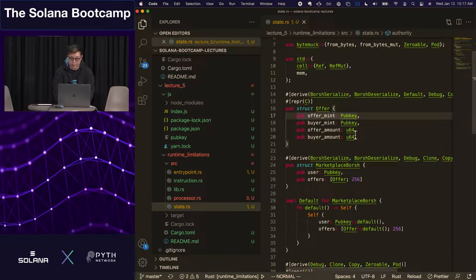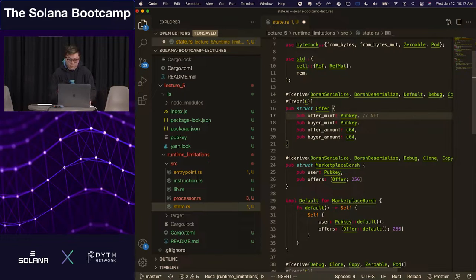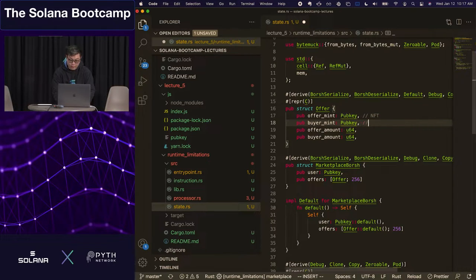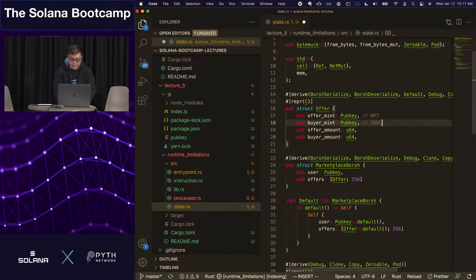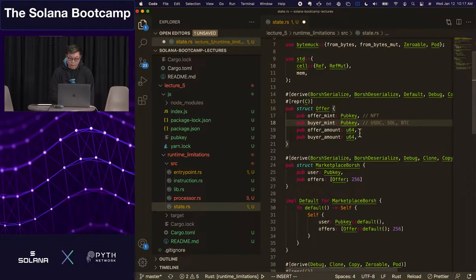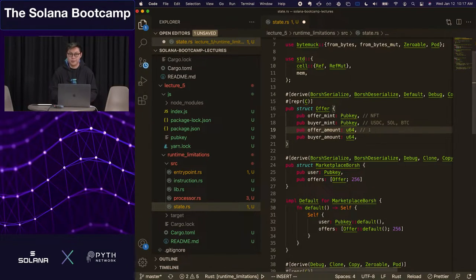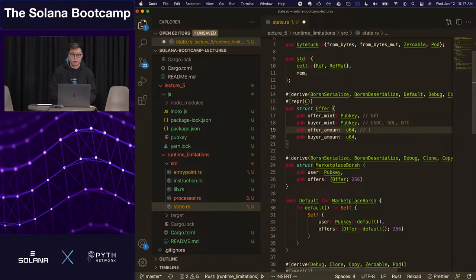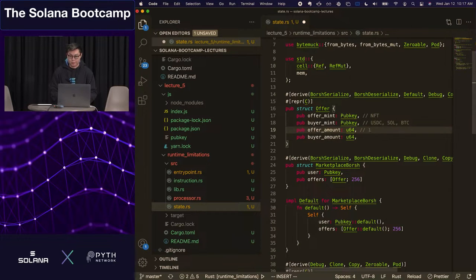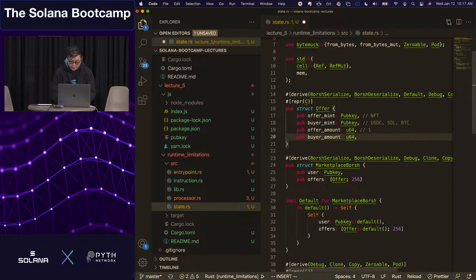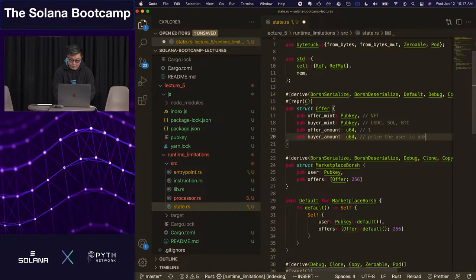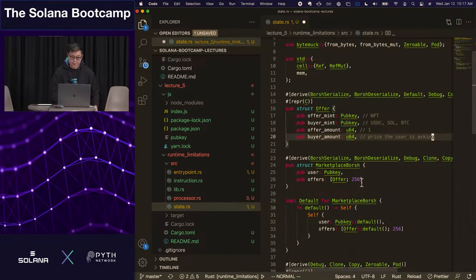As an example, an offer mint here could be some NFT that I own. Like, say this is my marketplace, I own some NFT. The buyer mint here could be like USDC, it could be Sol, it could be BTC—this is just the currency in which I'm willing to take for what I'm offering. The offer amount, if it's an NFT, will just be one, but in general this could be any amount of size. This is pretty similar to what you might see on a traditional order book, but there is no strict matching algorithm implemented here. This is just a list of things that I want to sell for a certain price. The marketplace is just a list of 256 of these offers.